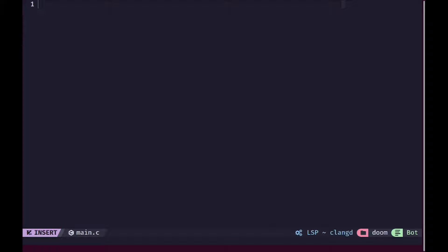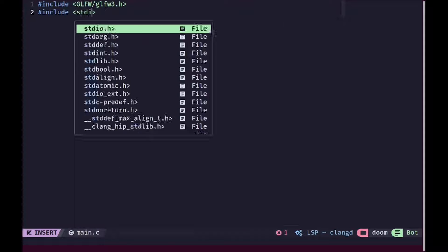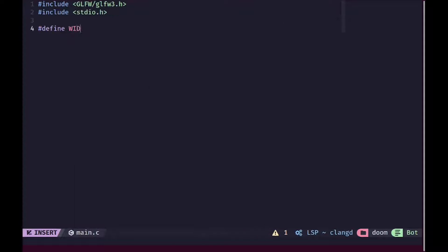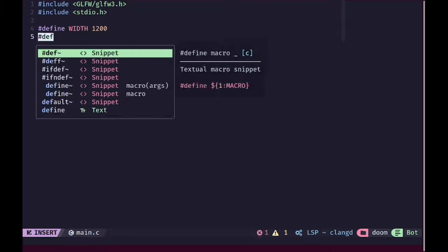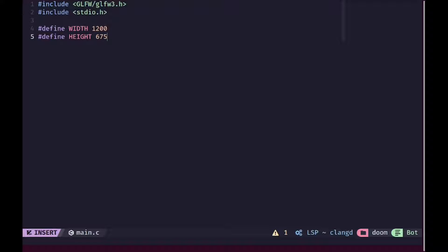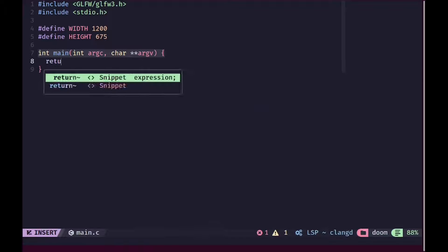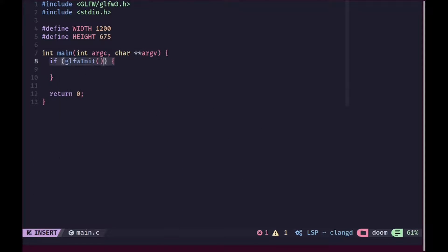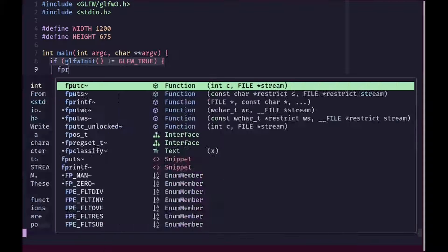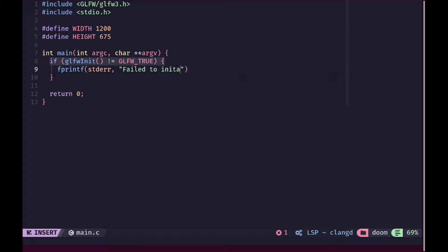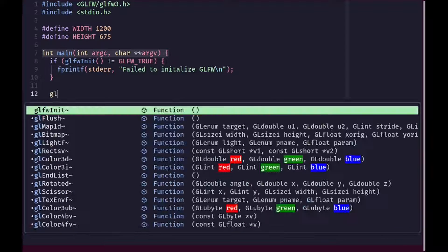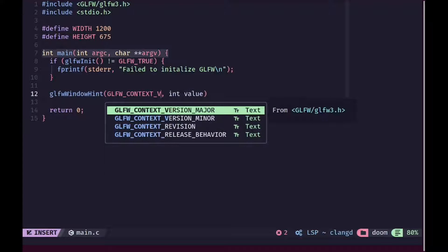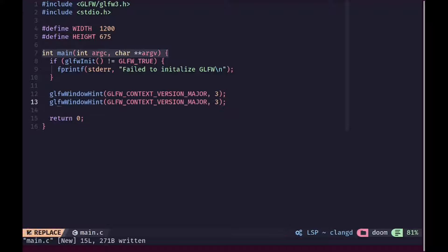So now we can finally get started. I'm going to open up the main file in Vim and I'm going to include the necessary GLFW and standard input-output headers. We are going to define a width and a height of our screen and then create a main function. Inside of this function, we are going to first of all initialize GLFW. If that fails, we are going to give the user an error message. Then we are going to call GLFW window hint to set a bunch of options for our window.